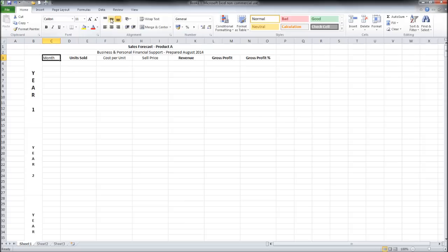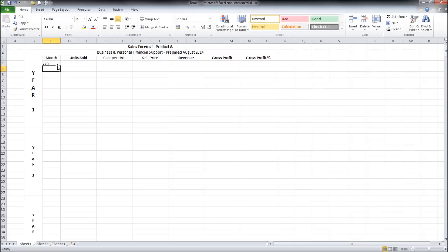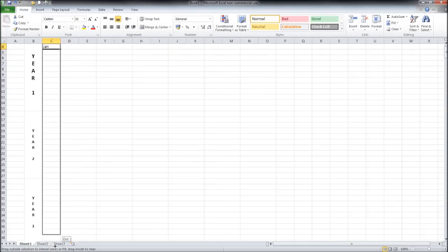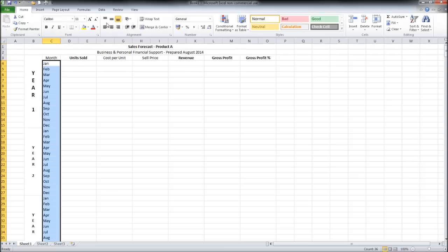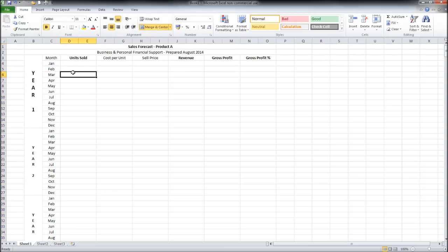We can center the month. In here put Jan, return, and then just drag it down. It'll do the months for you. Right down to the bottom. So I'm starting January. Obviously you can start in the month that's applicable for your business.